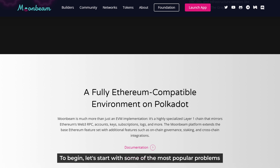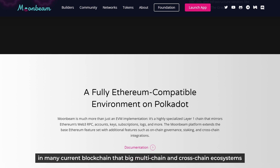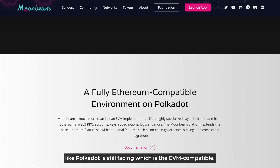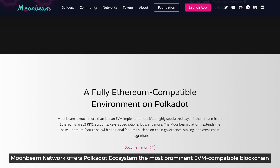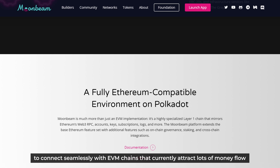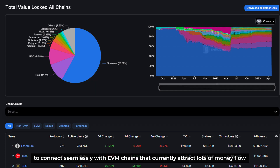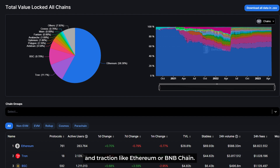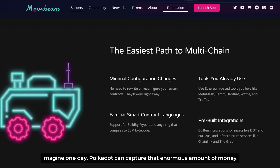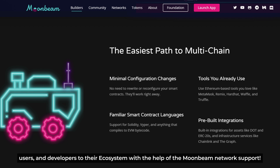Let's talk about some of the most popular problems in many current blockchains that a big multi-chain and cross-chain ecosystem like Polkadot is still facing, which is EVM compatibility. Moonbeam network offers the Polkadot ecosystem the most prominent EVM-compatible blockchain to connect seamlessly with EVM chains that currently attract lots of money flow and traction like Ethereum or BNB chain. And imagine one day Polkadot can capture that enormous amount of money, users, and developers to their ecosystem with the help of the Moonbeam network's support.